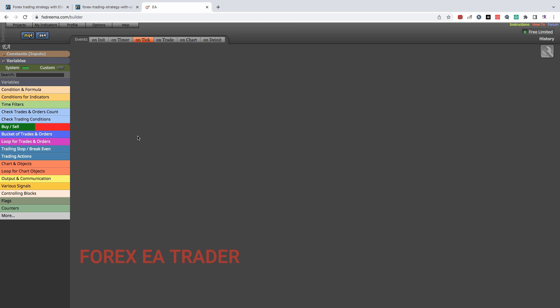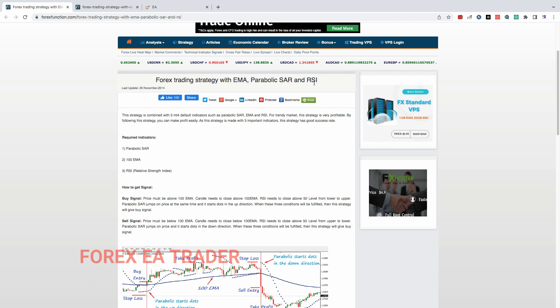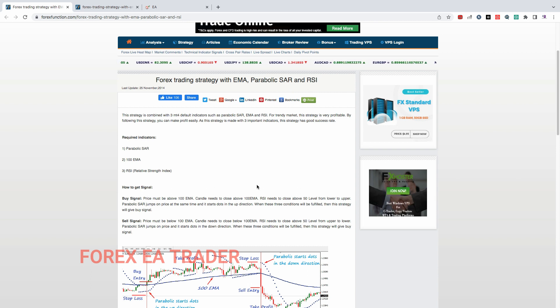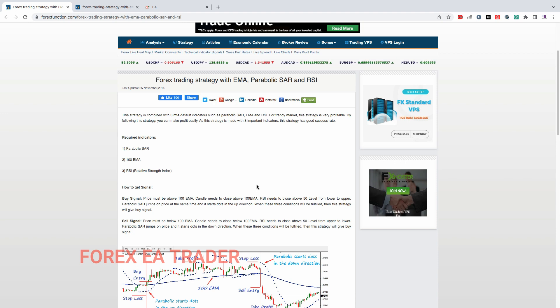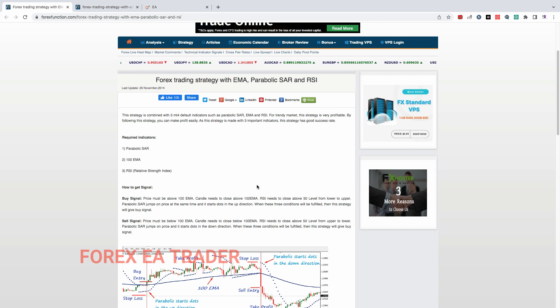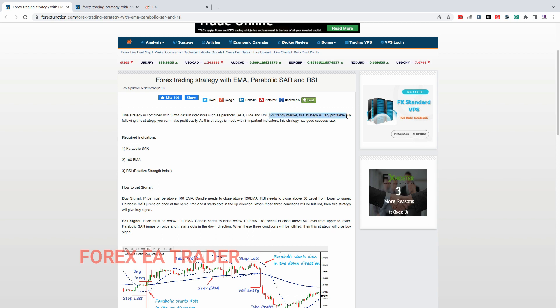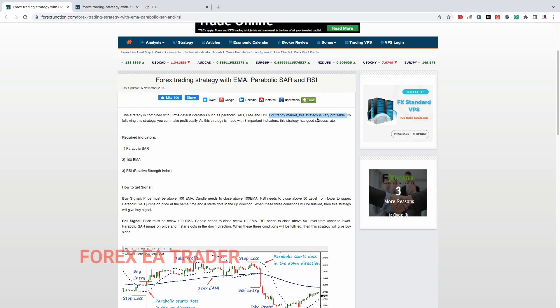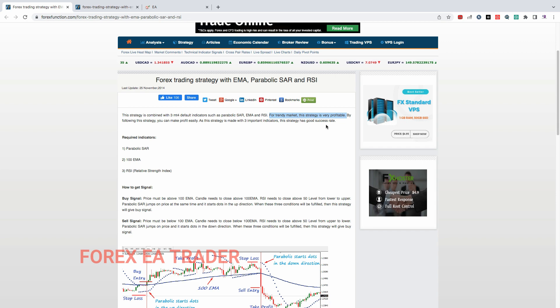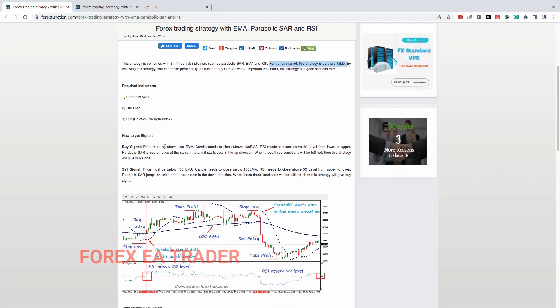Today's strategy is based on EMA and Parabolic SAR as well as RSI. I'm going to try and speak a little bit faster, as I said I had done the video and only when editing I realized there was no sound. The people behind this strategy say it's best used on trending markets, so it's important that you wait for a trending market before you can use this strategy.